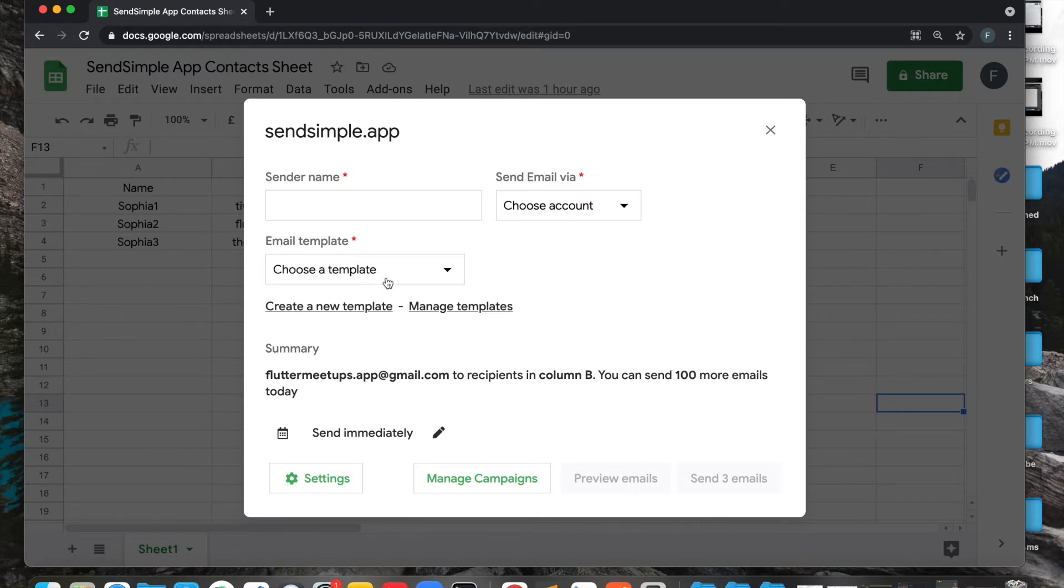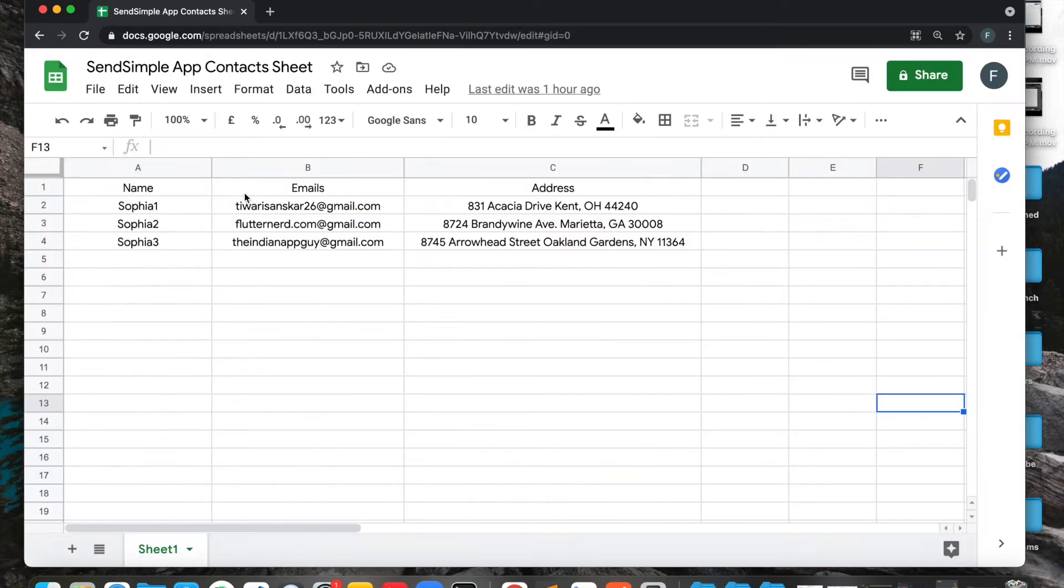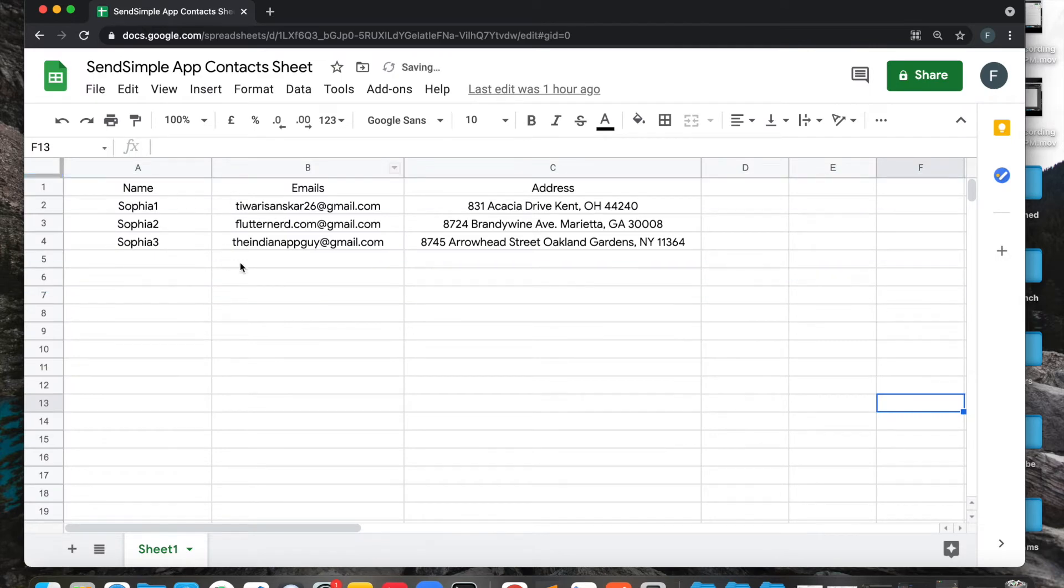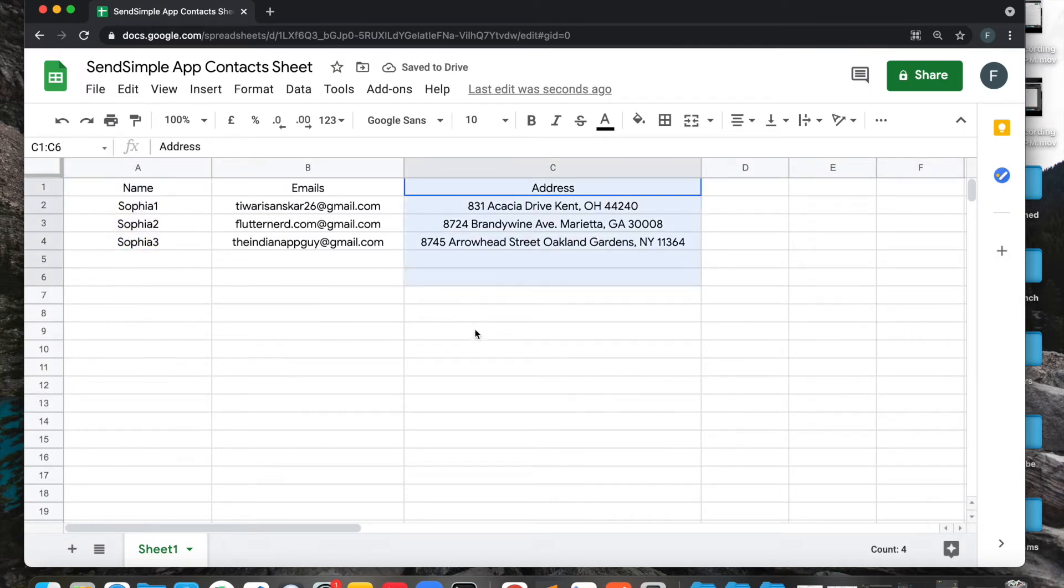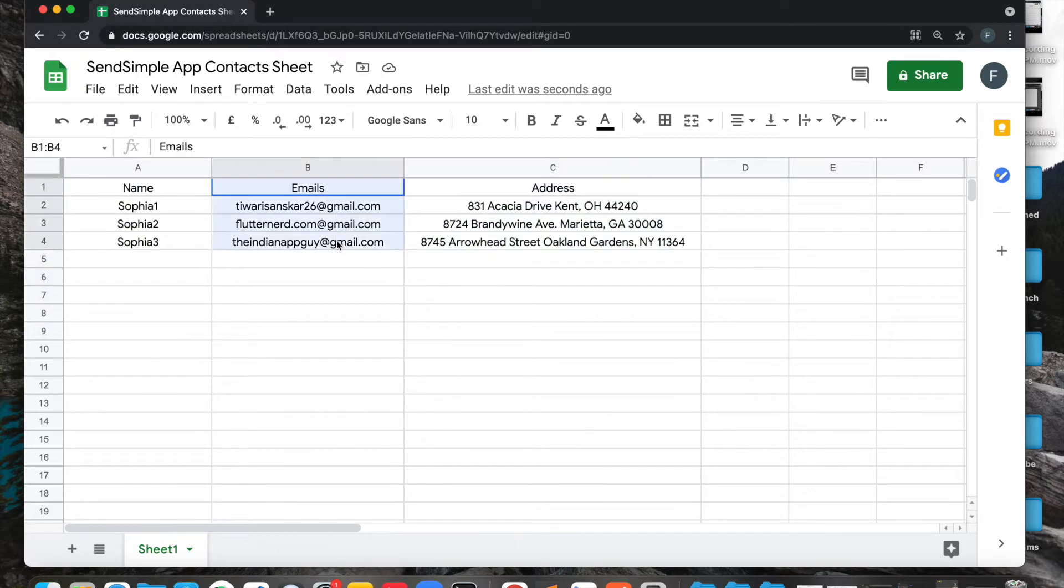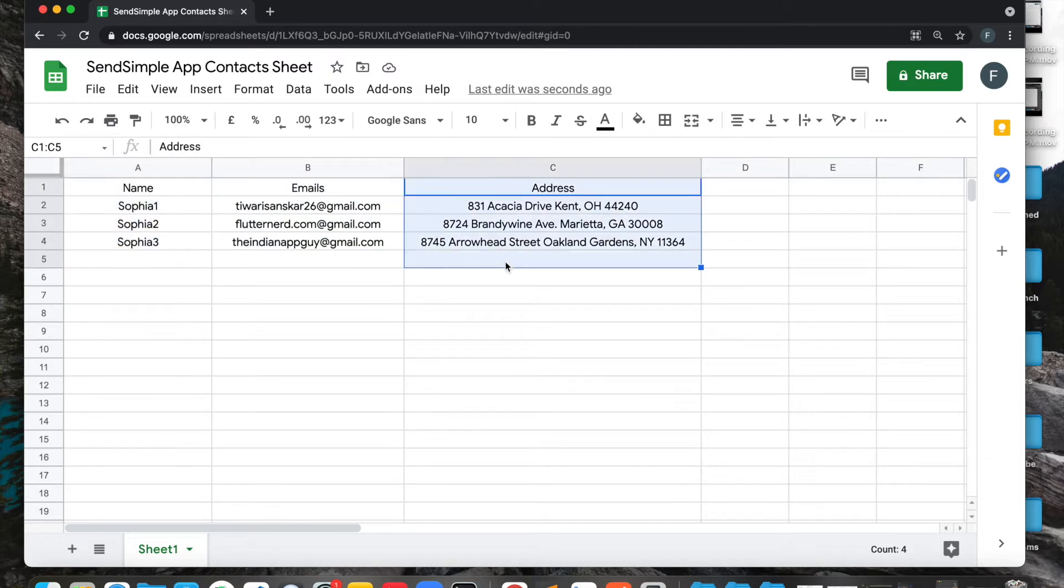Now let's see how this works and how we can send an email. First thing, you can see I have these emails on my Google sheet. I have name of them, I have the address as well. Now what I want to do is I want to send personalized email to all these people with their name and address. You can use as many personalized fields as you want.